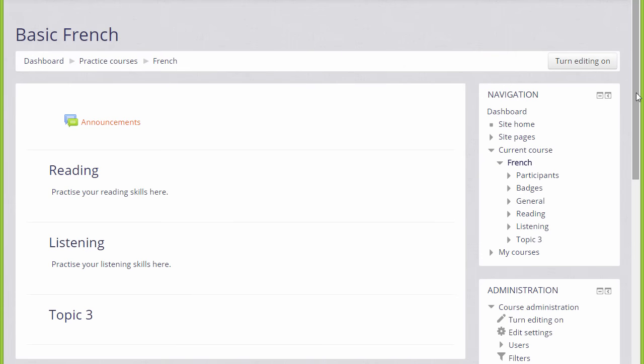There are a number of ways in which your students can access your course. For example, your administrator might enroll them for you, or they might be automatically enrolled from outside, or they might be able to create their own accounts on the Moodle site and enroll themselves into your course.